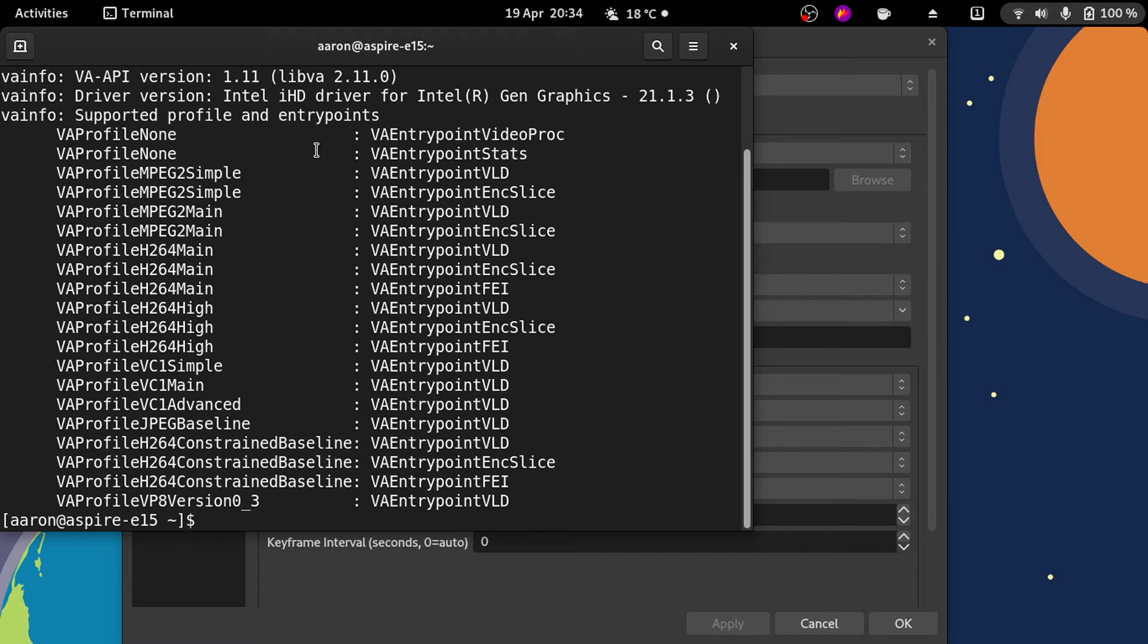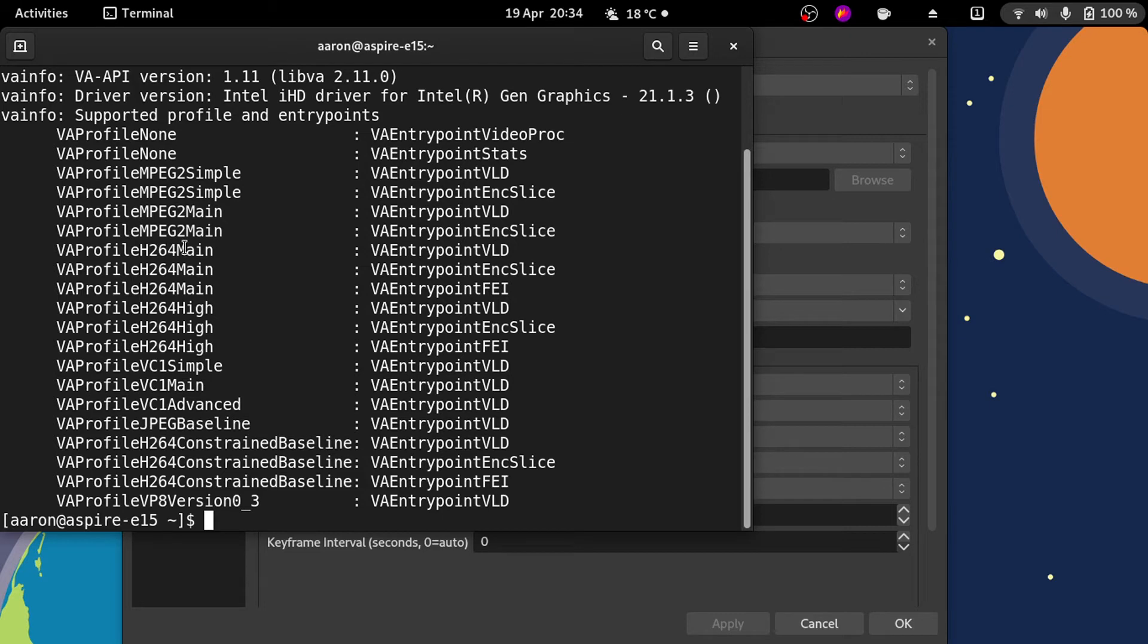You can also check VAAPI info. If you see these values, it means you have the acceleration. In my case it's kinda old, it's an Intel HD 5500 series, and I only have h264 acceleration.